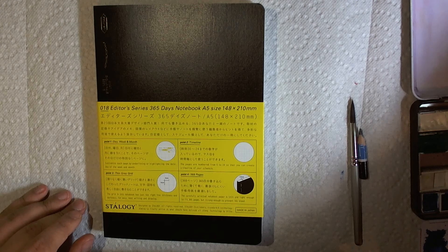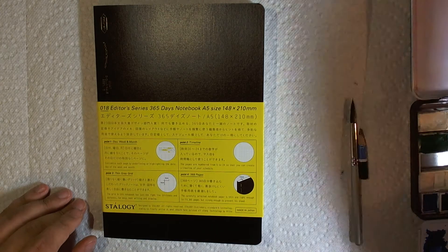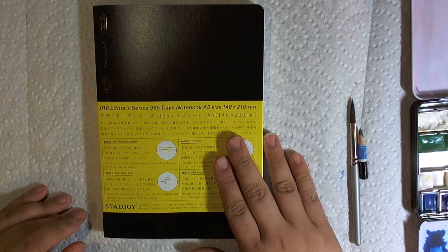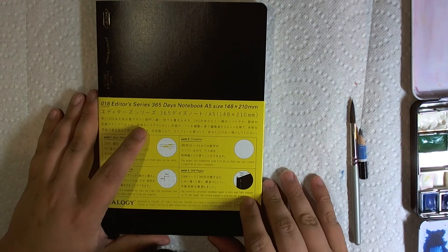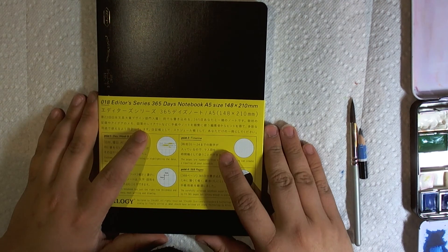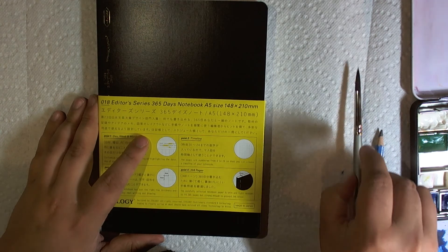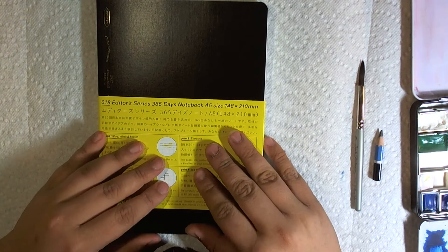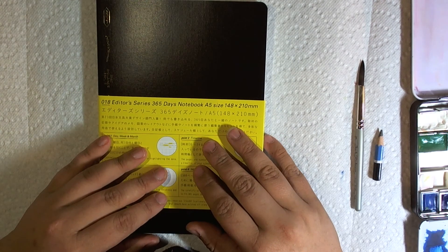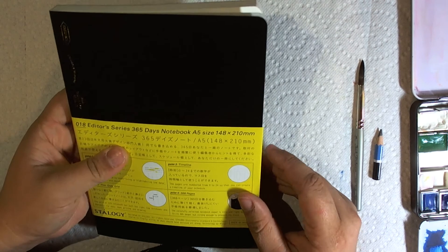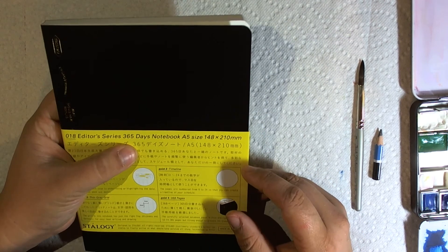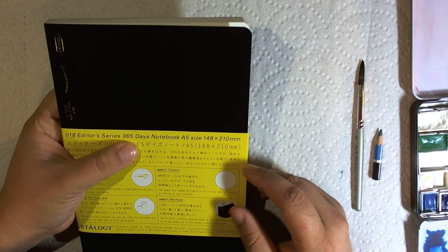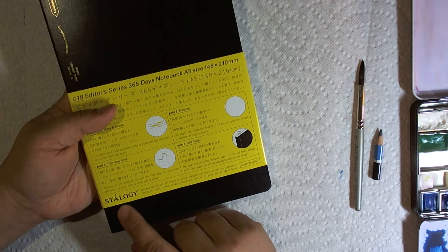Hi guys, I'm back. I wanted to do a video today about this notebook. I've been trying to find... This is going to be my new watercolor sketchbook. It's a 365 days notebook by Stalogy.